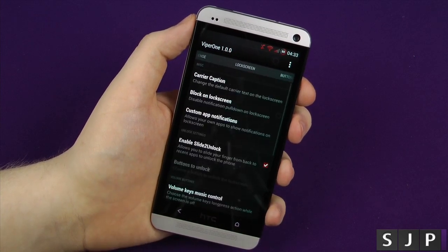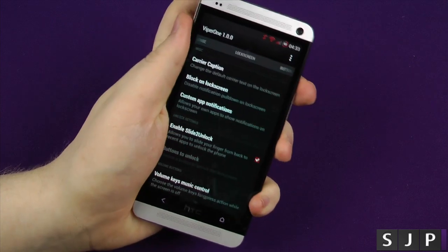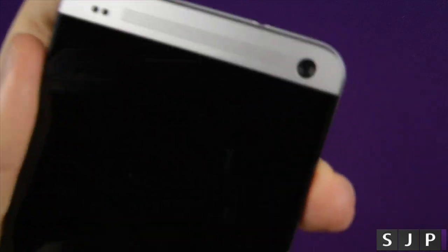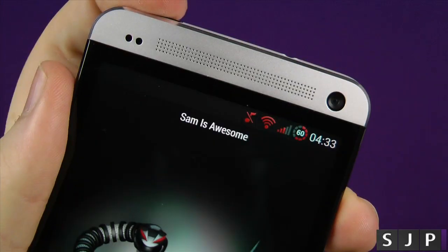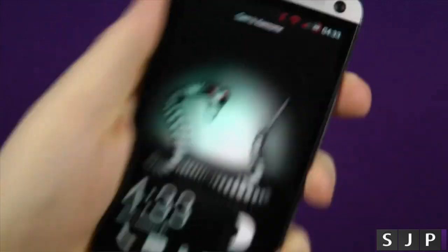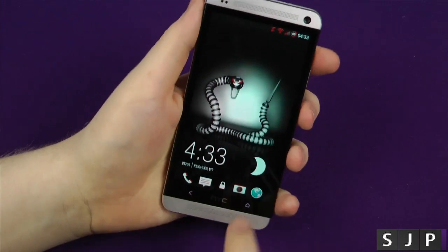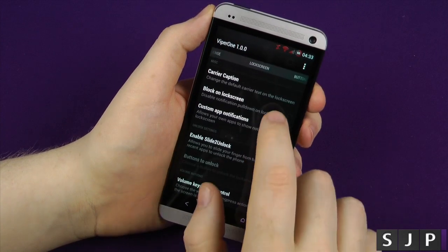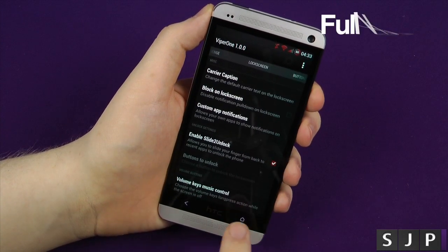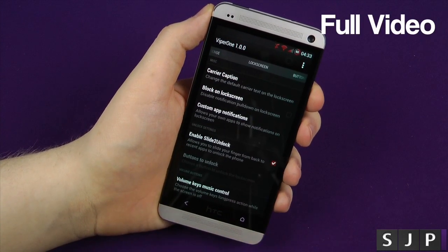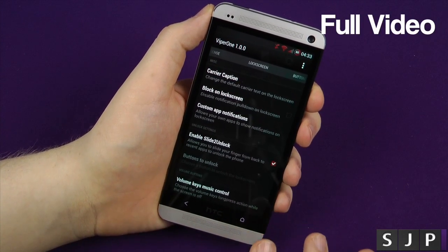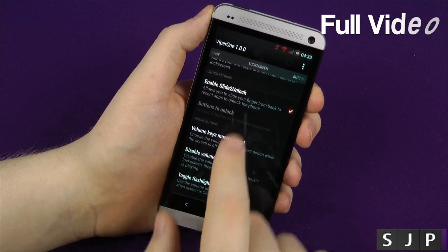Going sideways, you can change your carrier — currently mine says "Sam is awesome" — you can have whatever you want on there. Custom app notifications, so you can actually change your notifications: what you want to see, what you don't want to see.